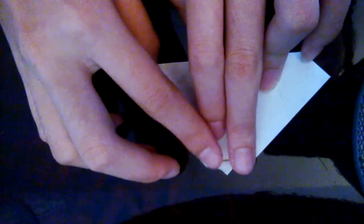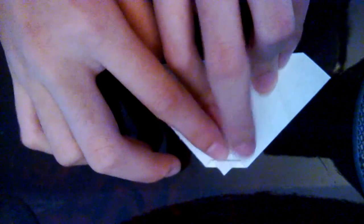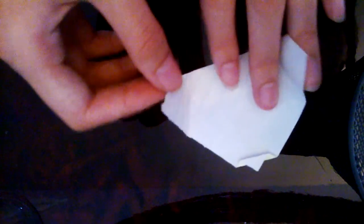Then just fold it again. Then here on the two sides you have to do like that.